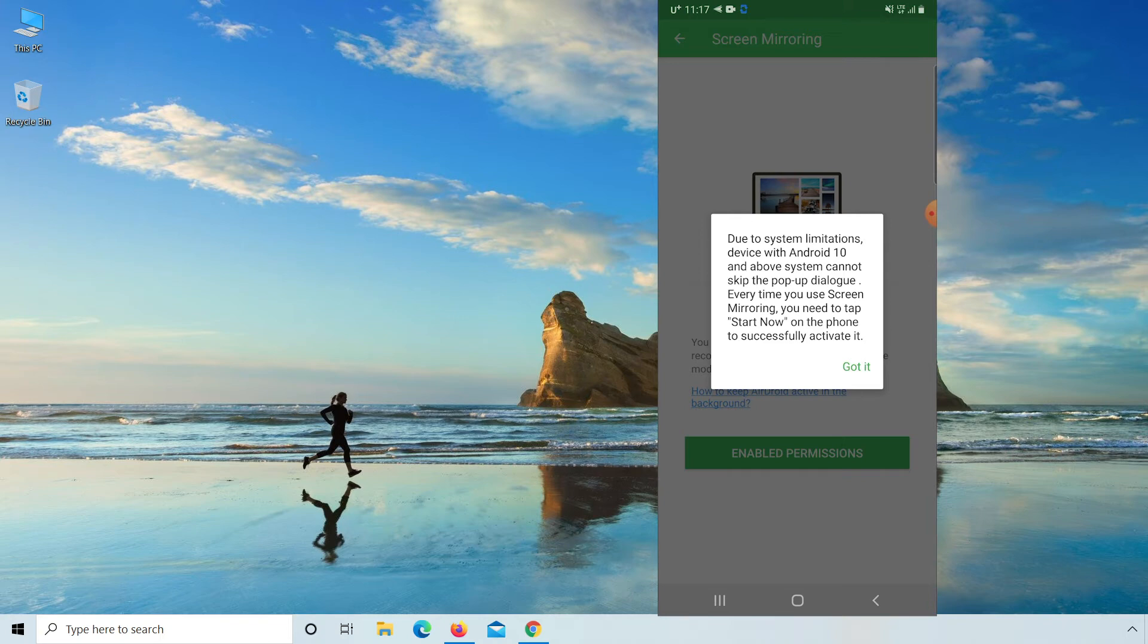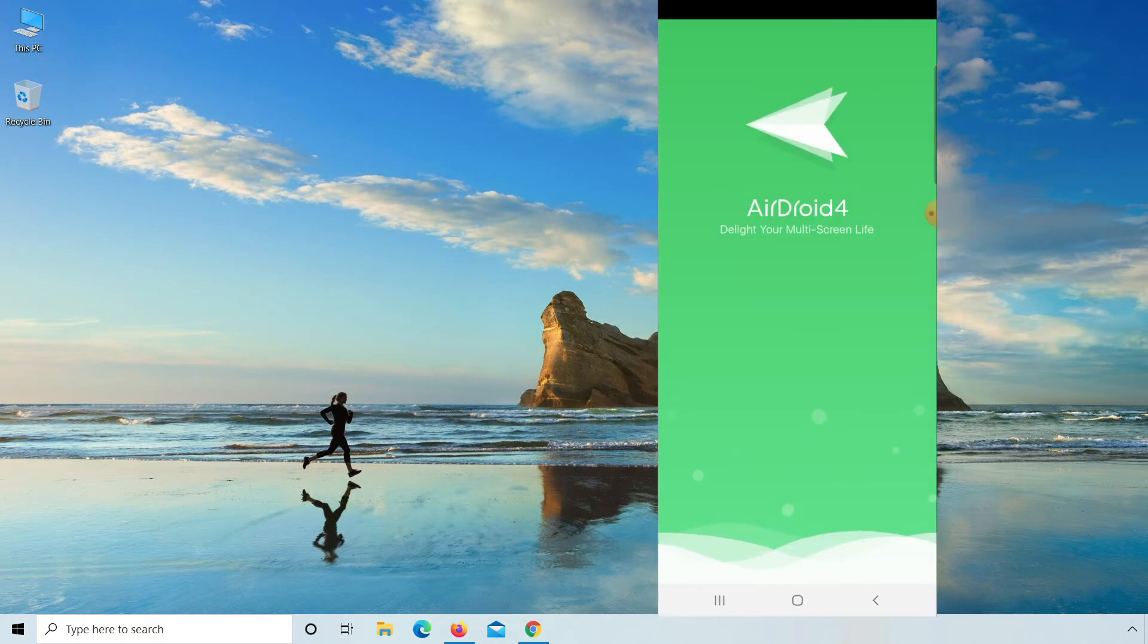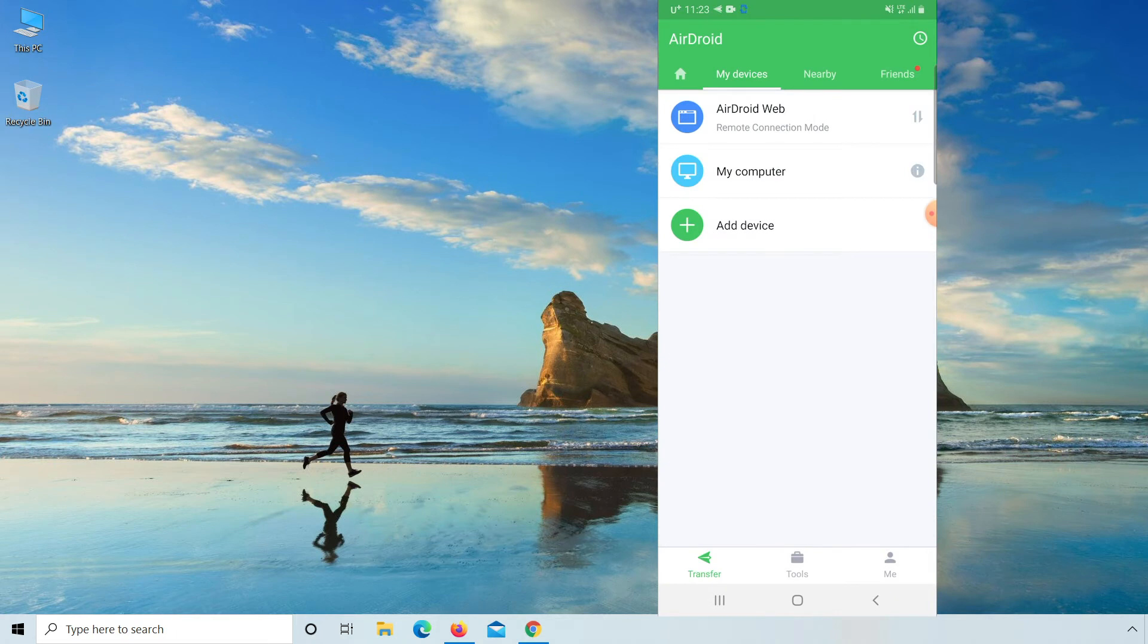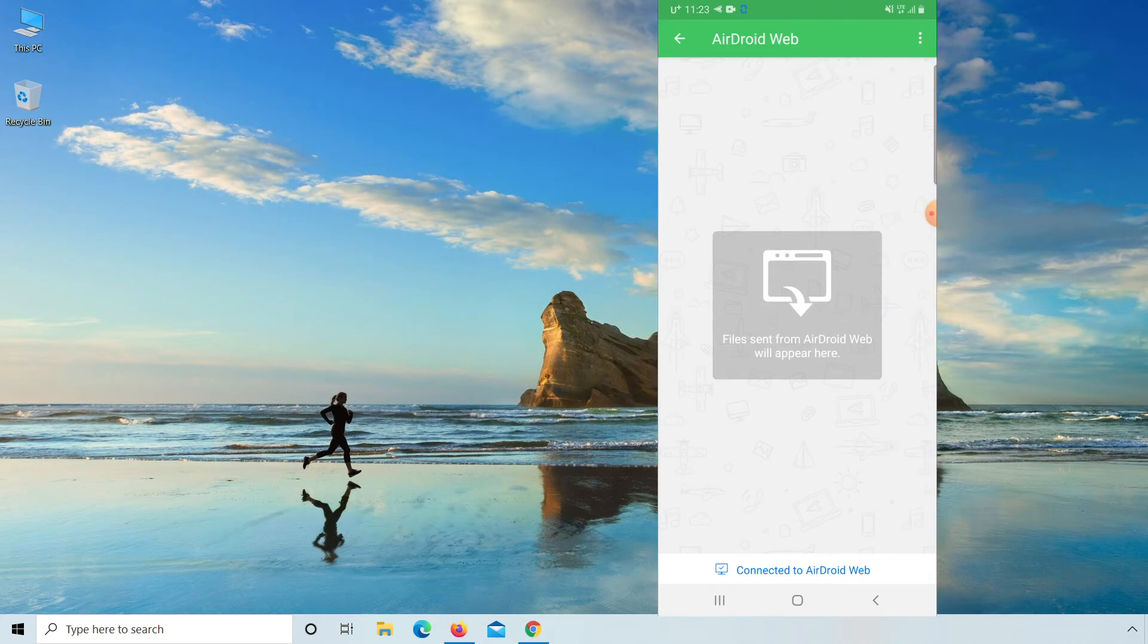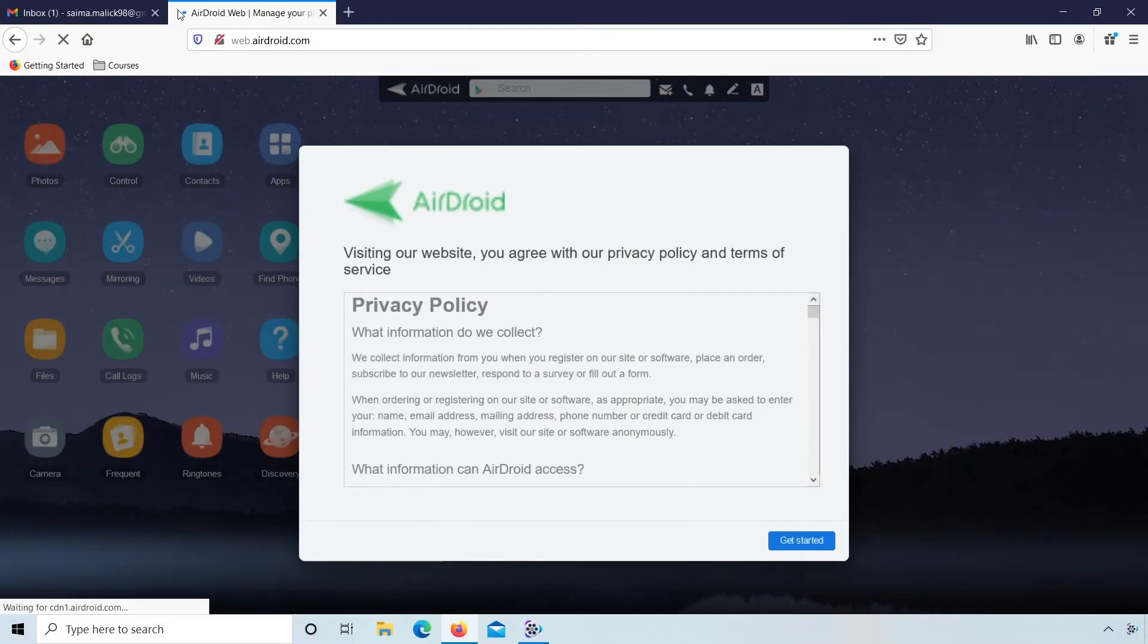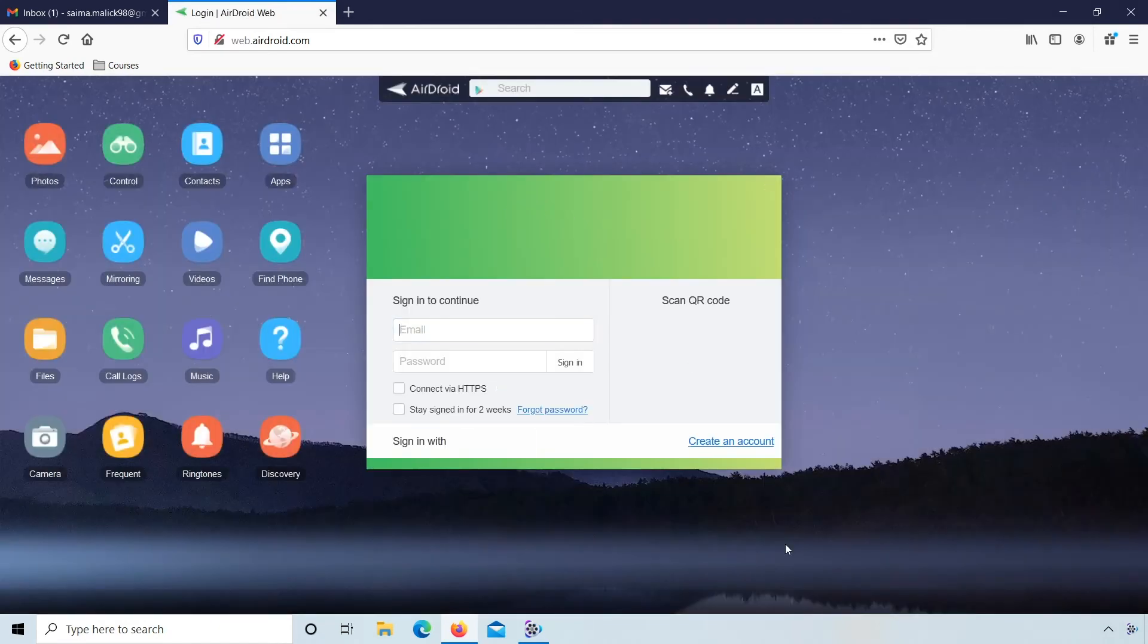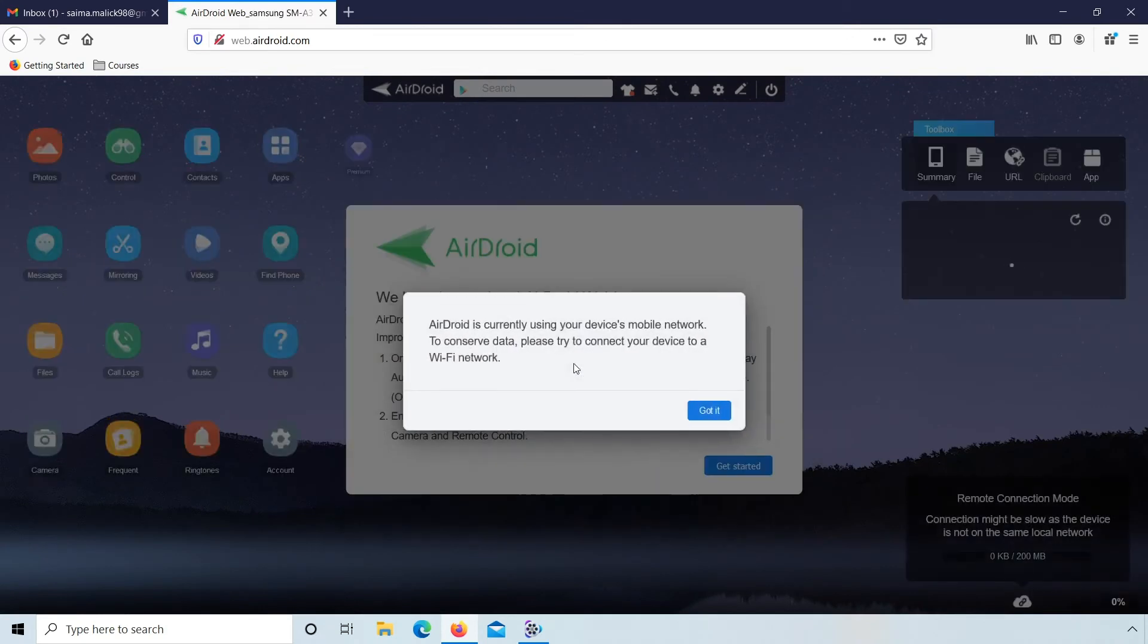Go to AirDroid, click on AirDroid web. After clicking this go to your PC and here type airdroid.com. You see this page, click on get started. Here enter email and password of AirDroid.